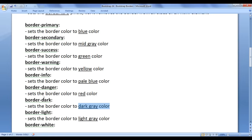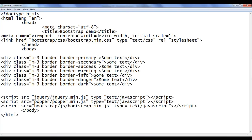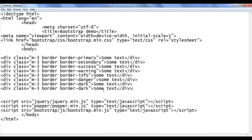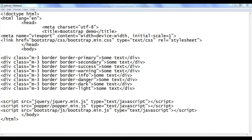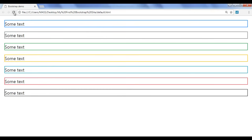Next we have the border-light class. It sets the border color to light gray. I go back, copy this code and paste down. I say border-light. File save, go to browser and refresh. You should see a light gray border color applied.